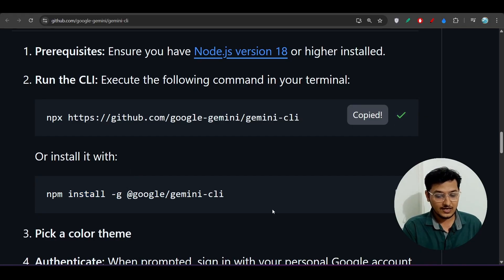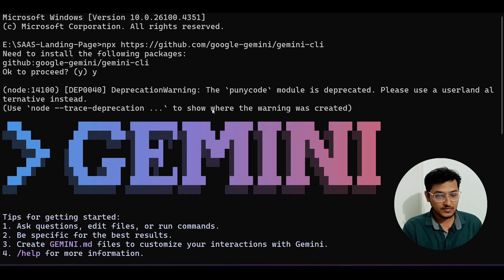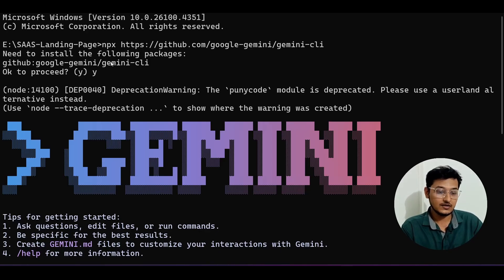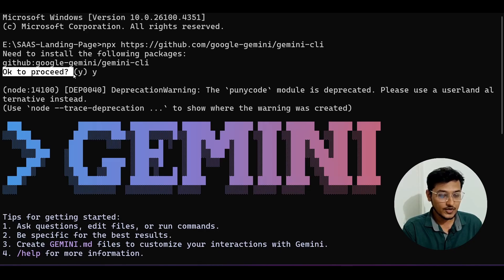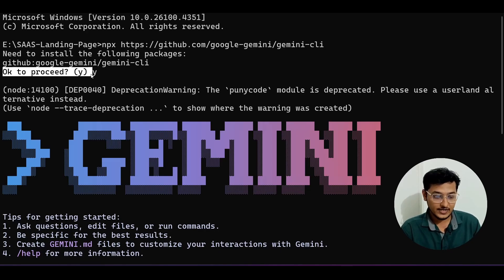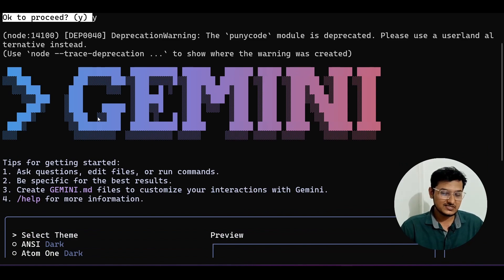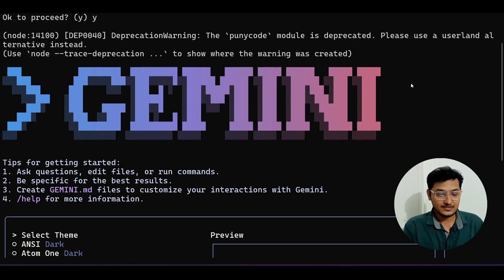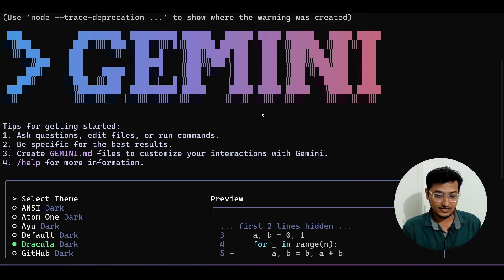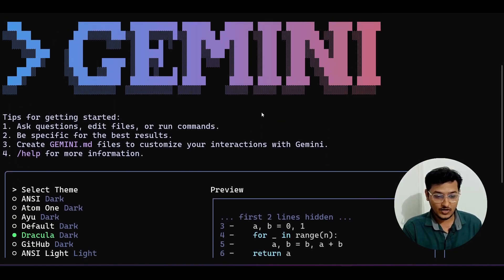Copy the npx command and go to your terminal or command prompt. The procedure is almost the same on Windows, Linux, or macOS. Just paste the command and when it asks you to proceed, press Y. It will take one to two minutes to download the dependencies, and after that you will see 'Gemini' written in a neon pink and blue color.